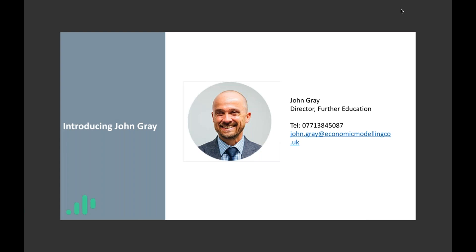Hi Carla, thanks for the introduction. Good morning everybody — hope you're looking forward to this morning's webinar. My name is John Gray. I started working with Emsie on the 1st of January this year as Director of Further Education. My role is to work with colleges within the sector to support customers in getting the best value out of the tools and the LMI data, and to work as a champion across the sector for the use of labour market information, linking into other sectors such as higher education where possible.